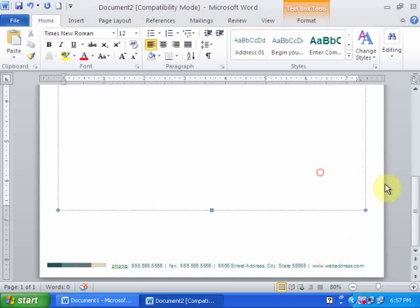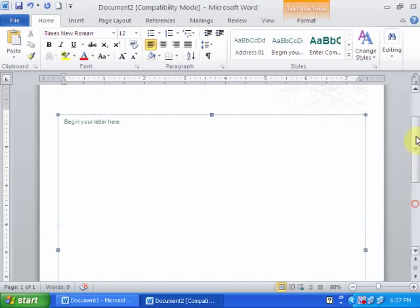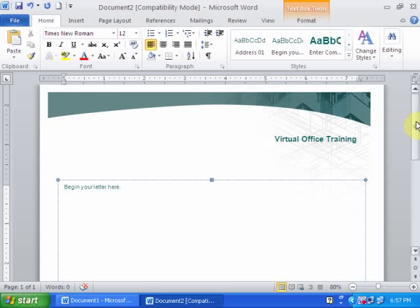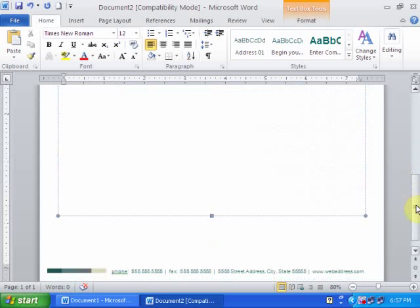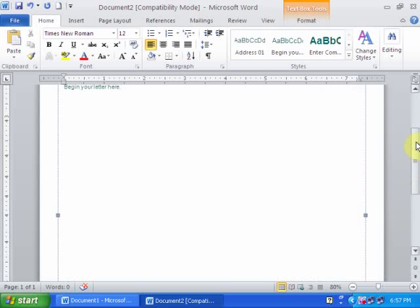You can make your company letterhead very easily.